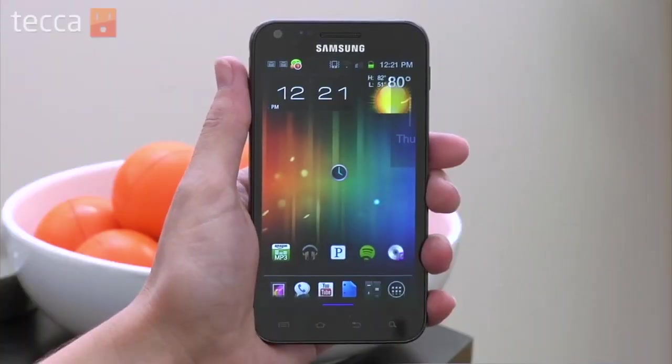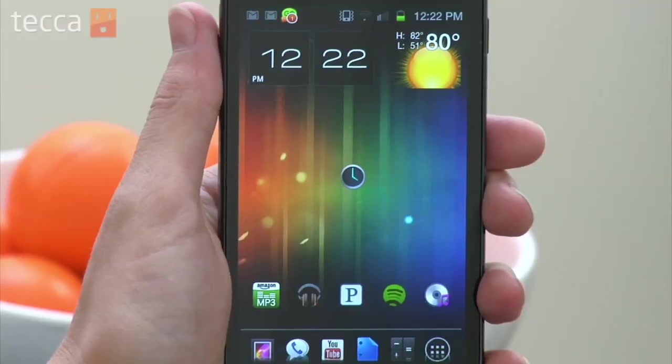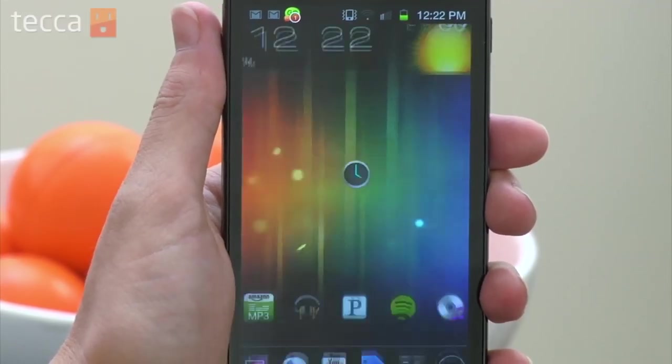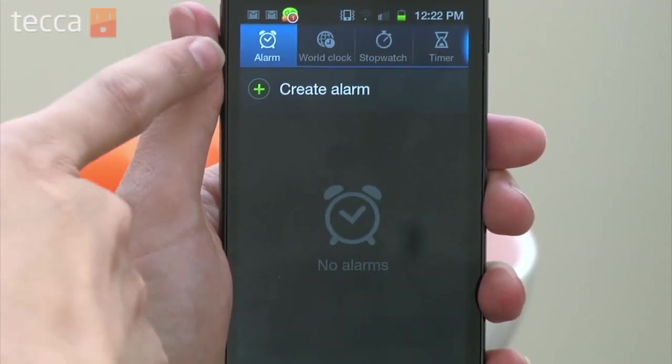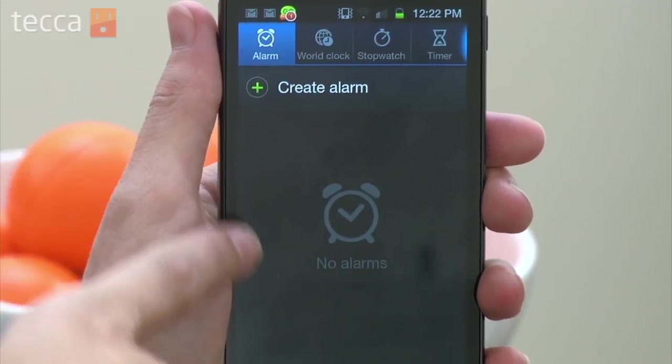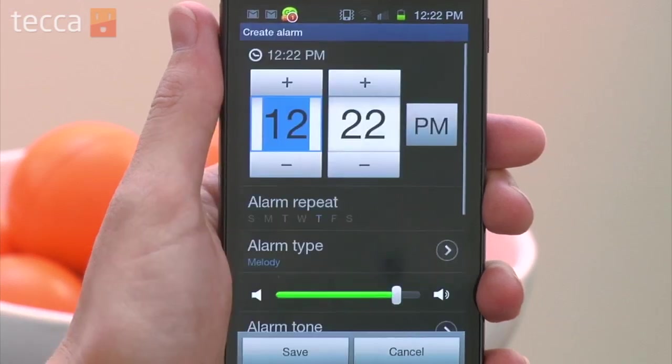From our home screen we can either go into our app list or we can open the clock app if we have it on our home screen, and I do. So let's open the clock app, and right away you'll see the very first tab that's open for us is alarm, and we don't have any alarms set, so we are going to tap on create alarm.